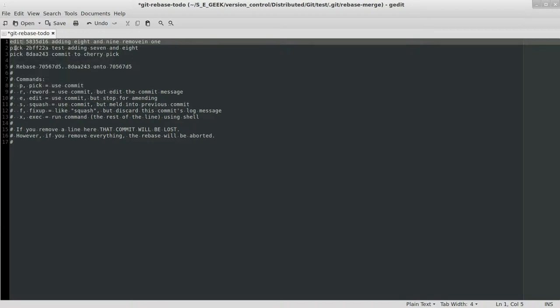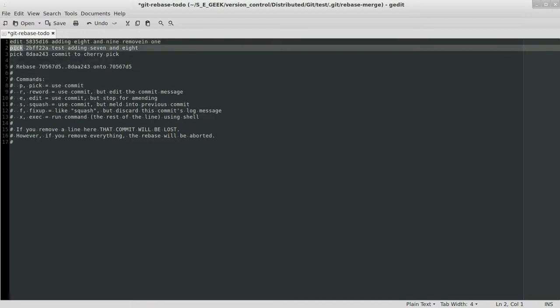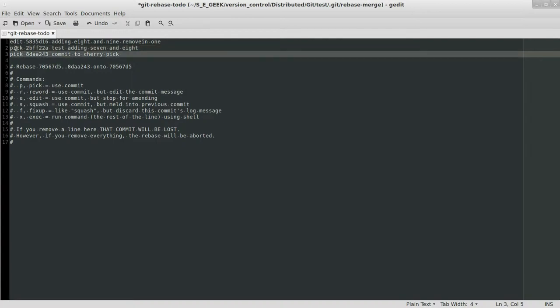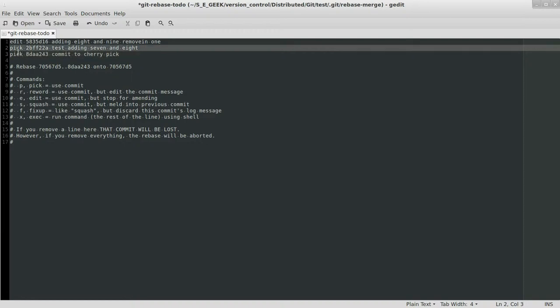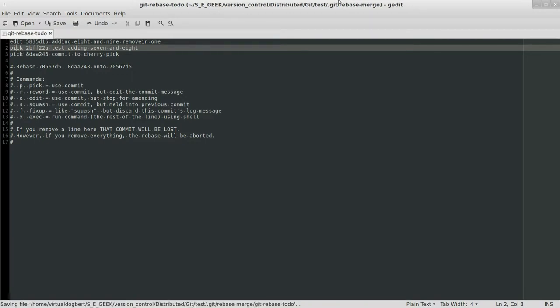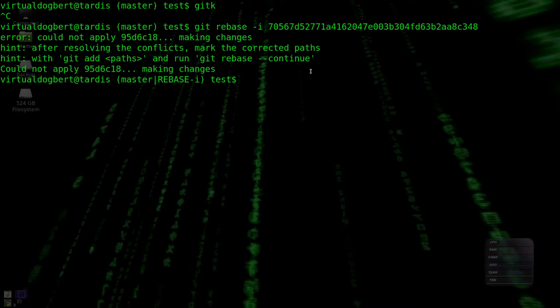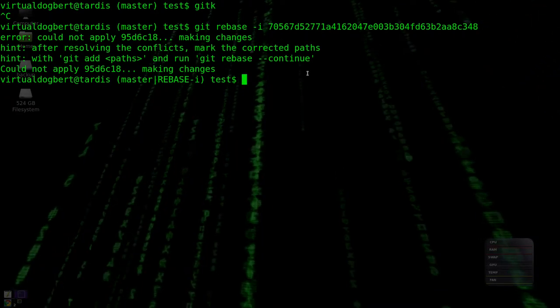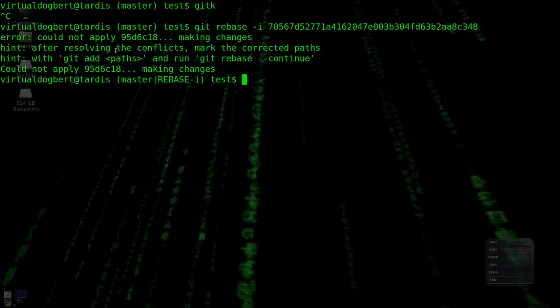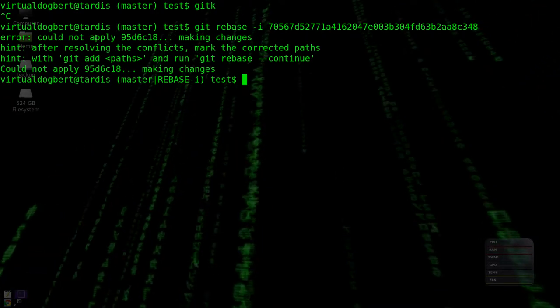Let's see, I'm not sure how this squash is going to work. Let's just go with that for now. So we'll just save that, and we'll close this, and let's see what it said.